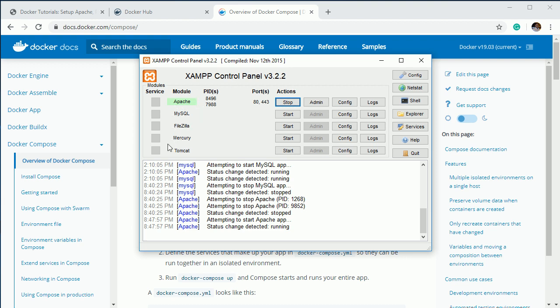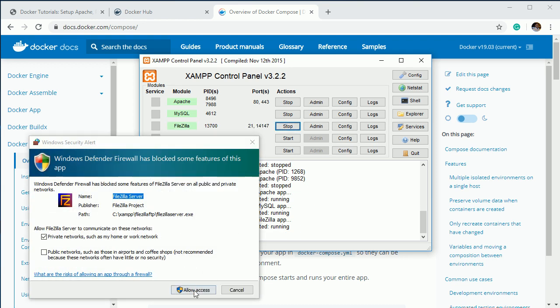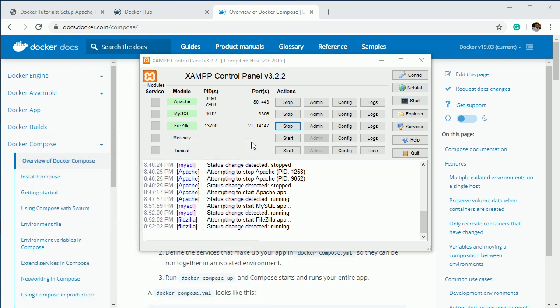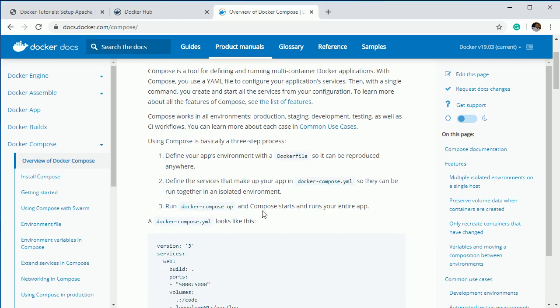What this means is you can configure multiple container applications and run them in a single command. For example, I'm using XAMPP, which has all the necessary services like Apache, MySQL, FileZilla, Mercury, and Tomcat in a single place. Whichever service I want to start, I just click Start and it starts. Similarly, you can think of Docker Compose where you configure all your services and start them with a single command like 'docker compose up'.